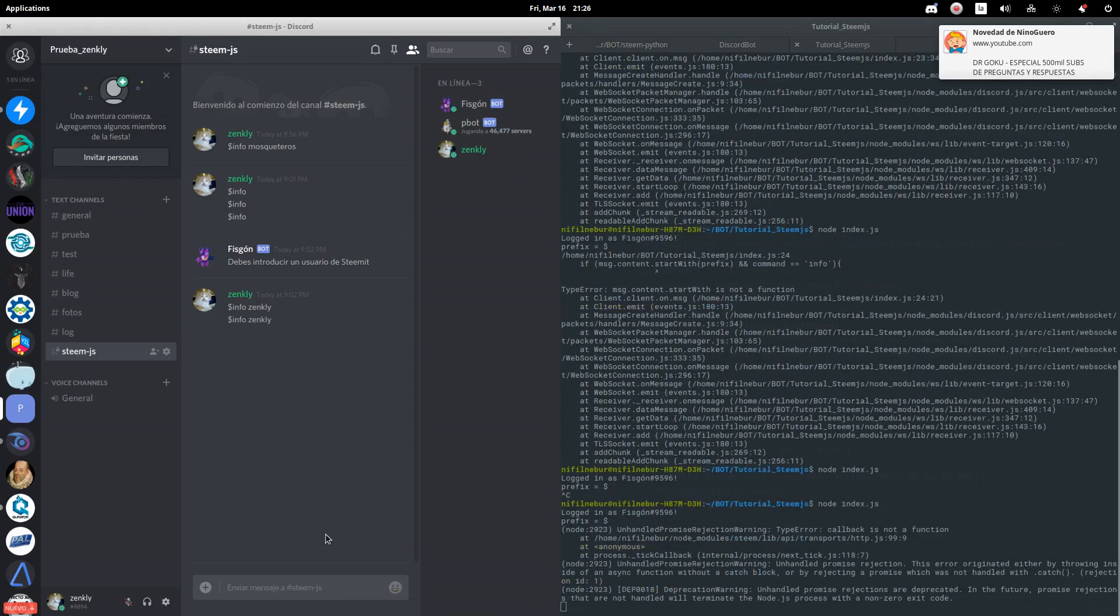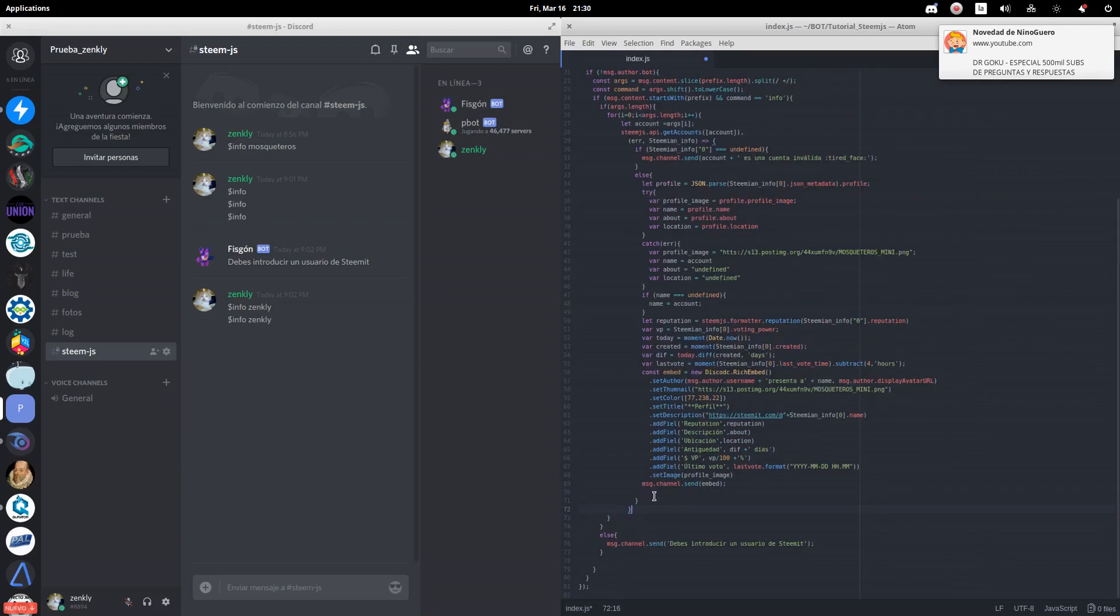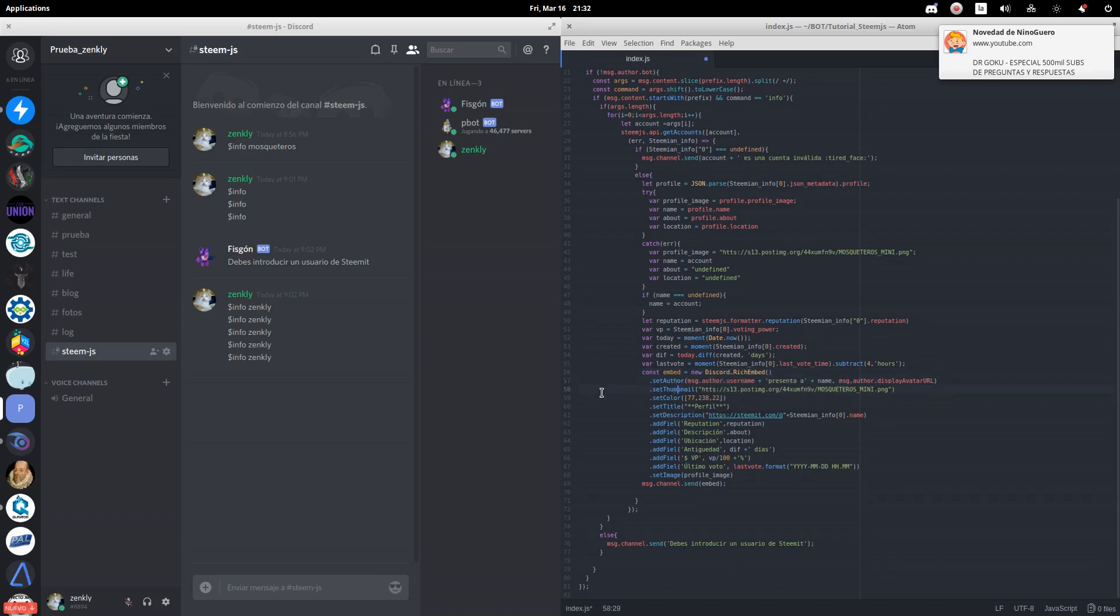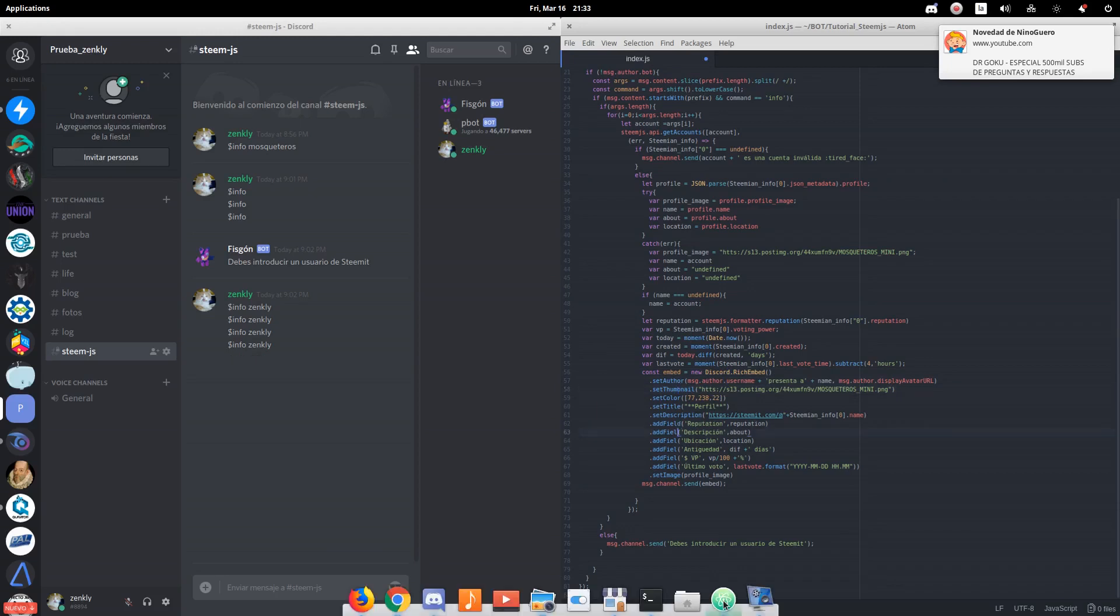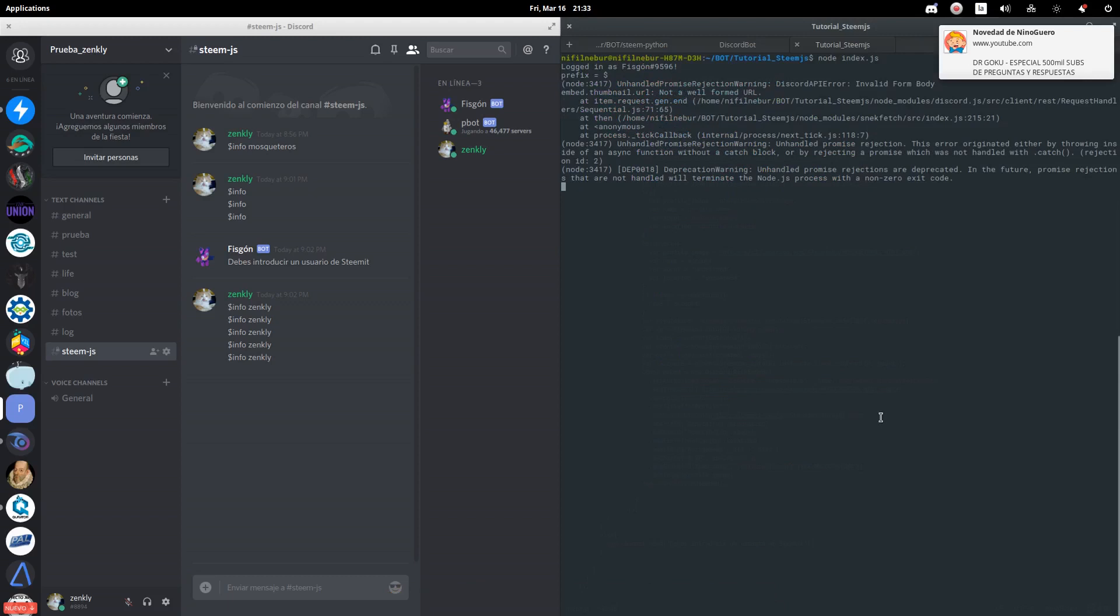We have some errors, so I am going to correct them. We have a parenthesis wrongly placed. Some typing errors. And now we should not have problems.